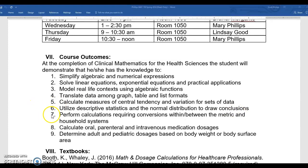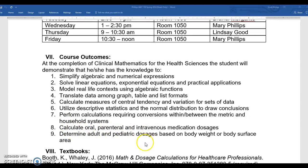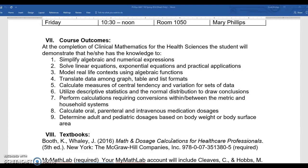The final three outcomes deal with dosage calculations, which will be very important to nursing and surgical tech students. We'll perform calculations requiring conversions within and between the metric and household systems — which means we'll also have to memorize those systems. We'll learn to calculate oral, parenteral, and IV medication, and work with adult and pediatric doses based on weight or body surface area.